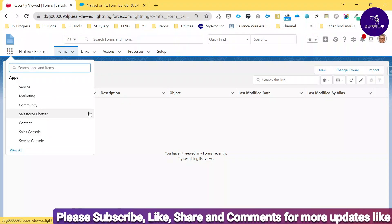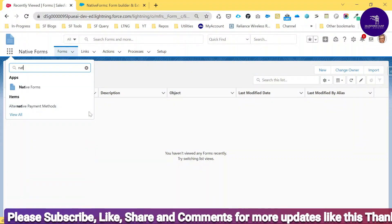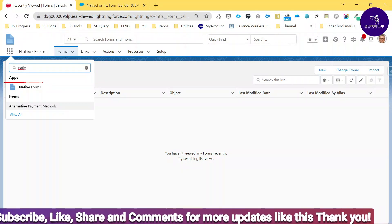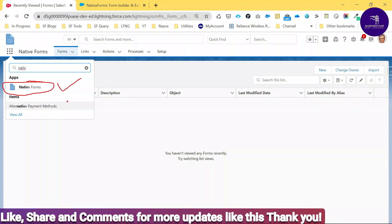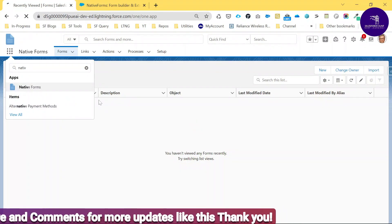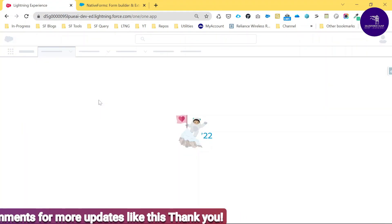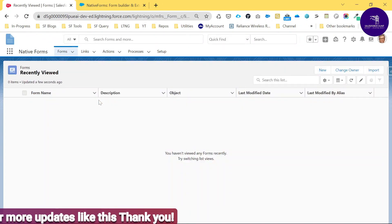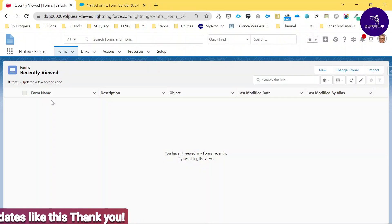Once you install that form, you can see this UI under the App Launcher. Search for 'Native' and here you can see Native Forms. Click on Native Forms and you'll be taken to the main screen. Under 'Recently Viewed,' you won't see anything yet.